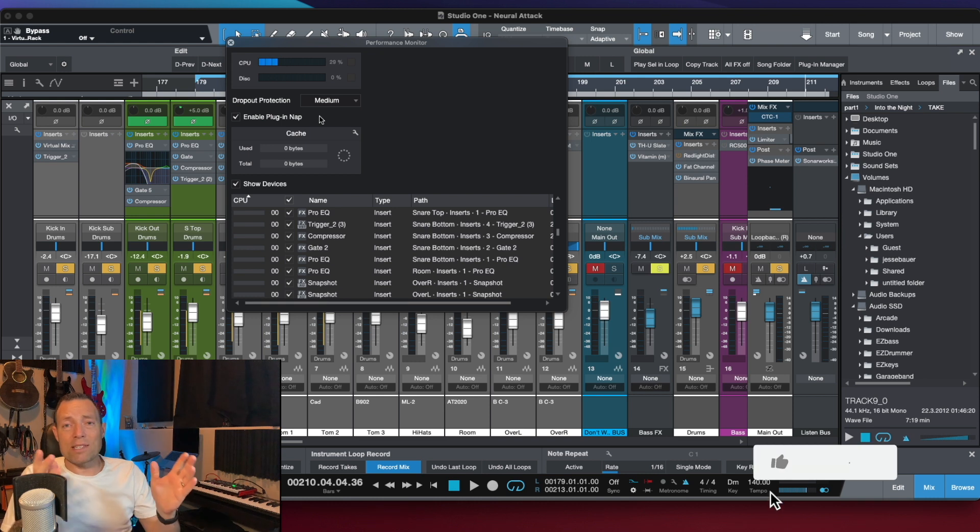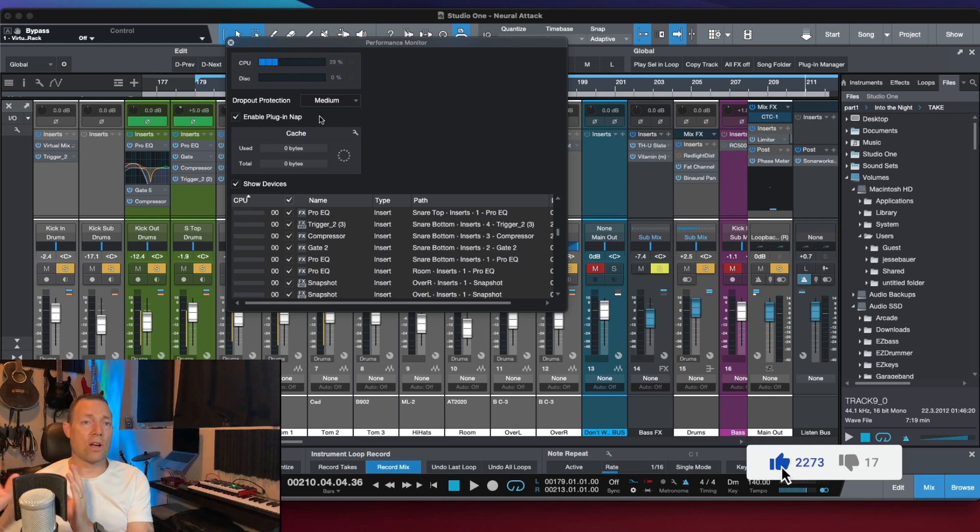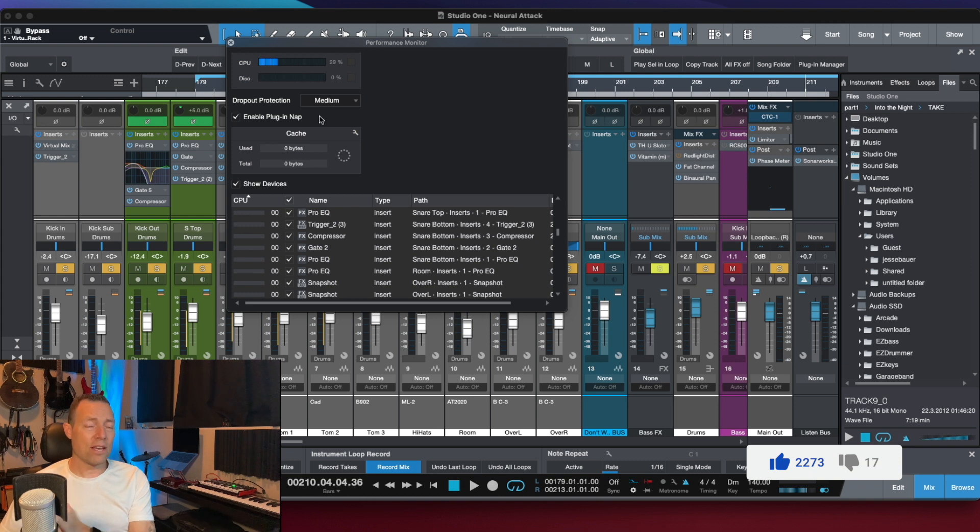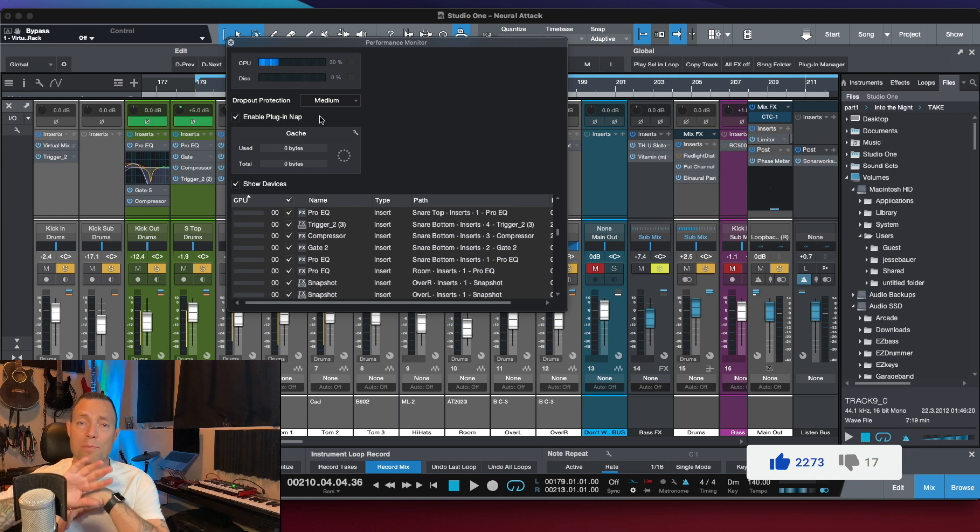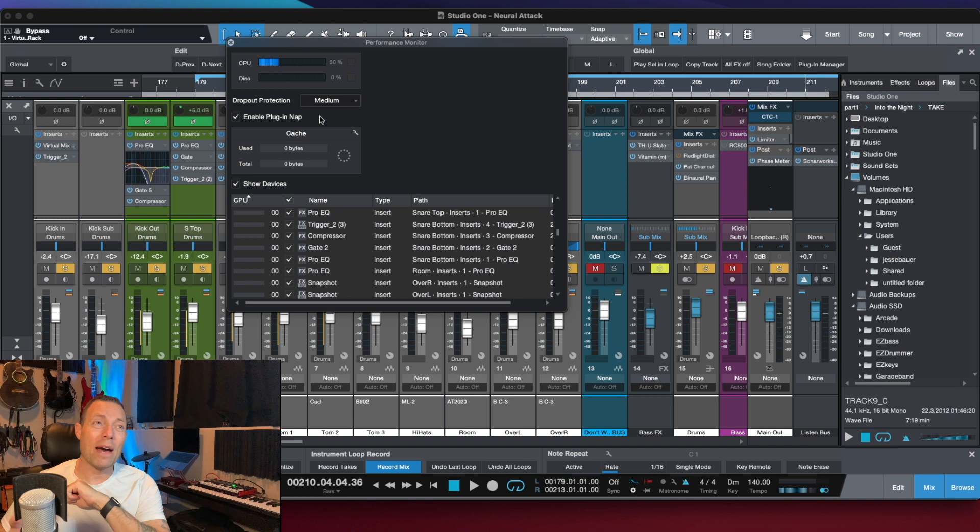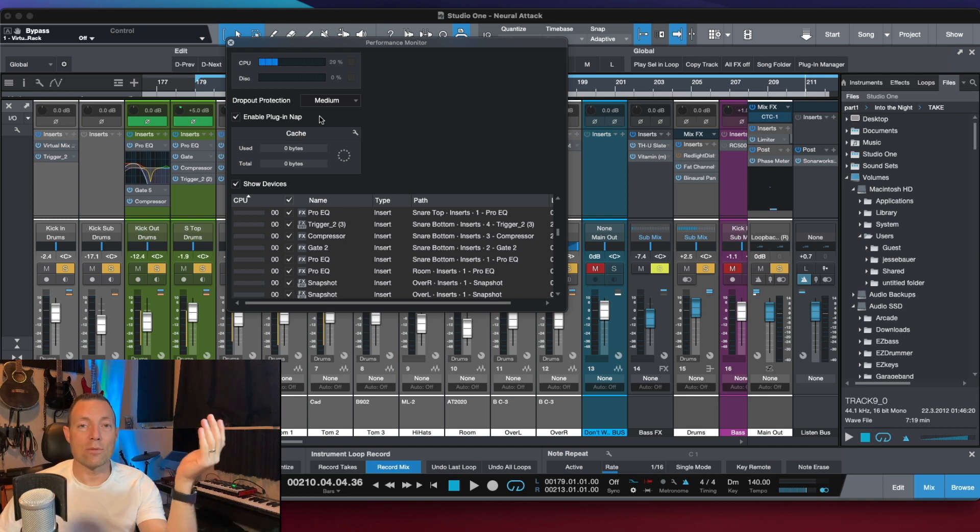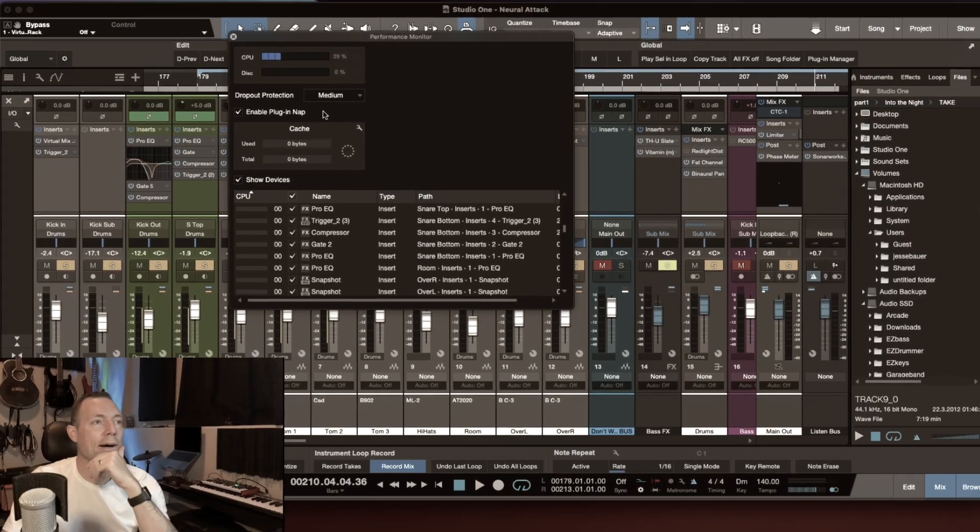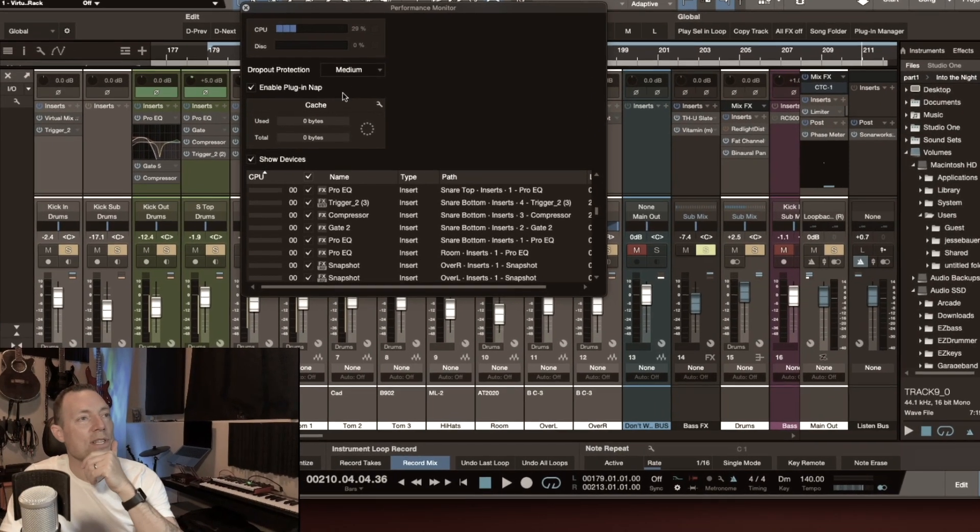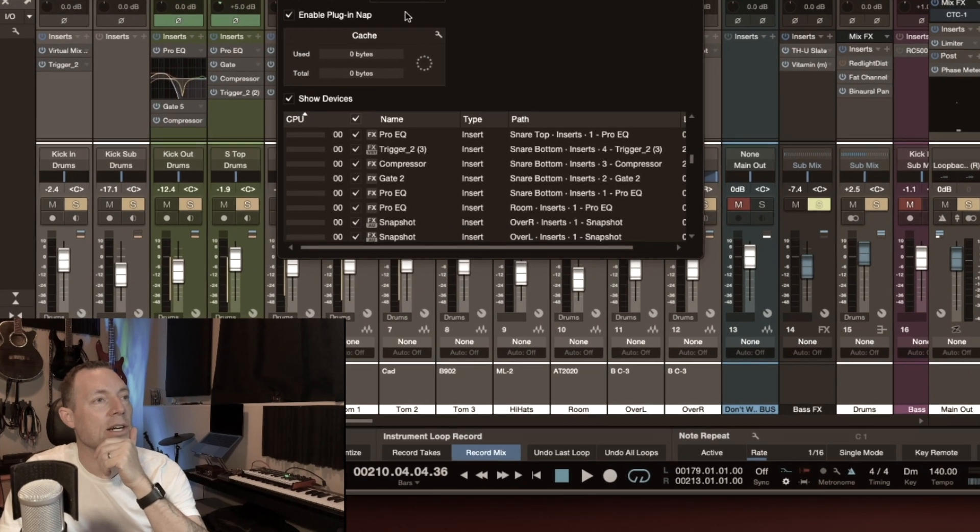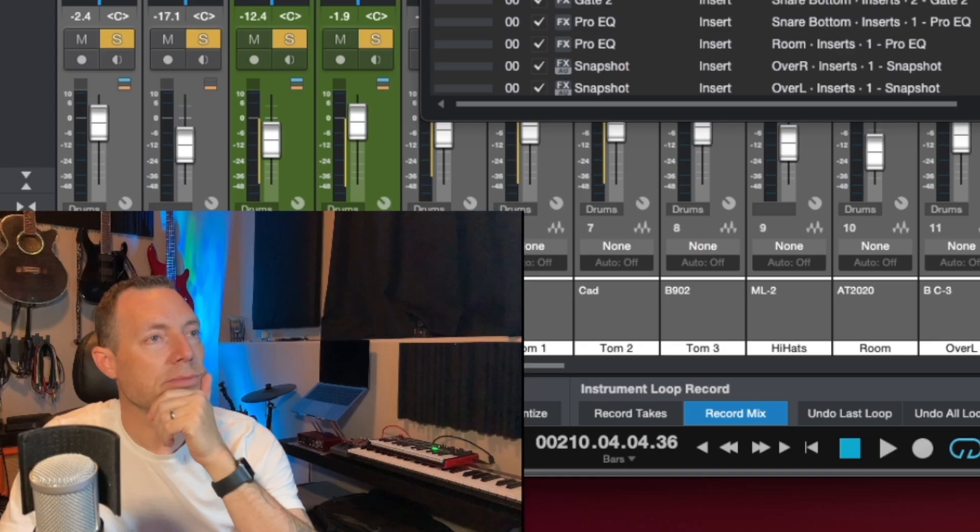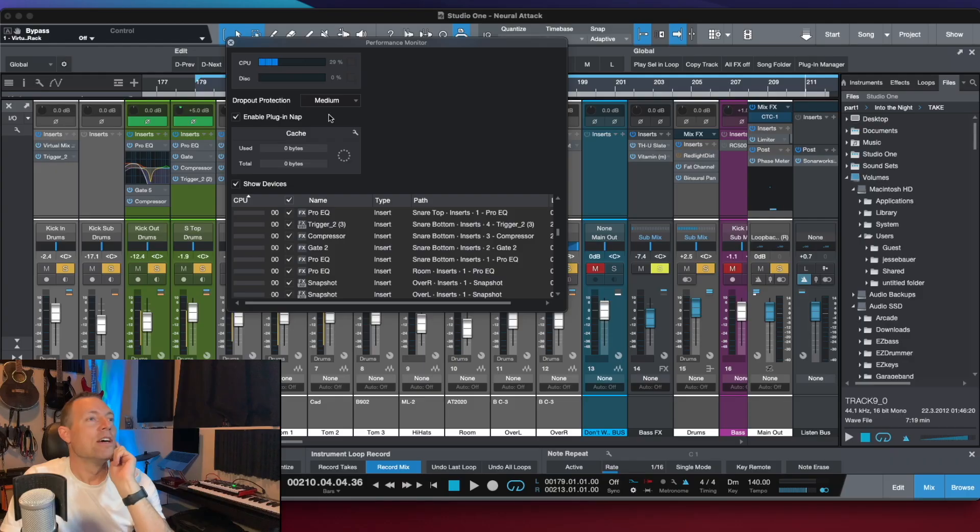If you're just mixing drums, for example, but you've got a whole bunch of plugins on your guitars and all that kind of stuff that you're not listening to at the moment, it'll just bypass all that. Not bypass it, but it'll put the plugin to sleep or as Presonus says, it'll nap it. I wish that worked for our kids and our dog.